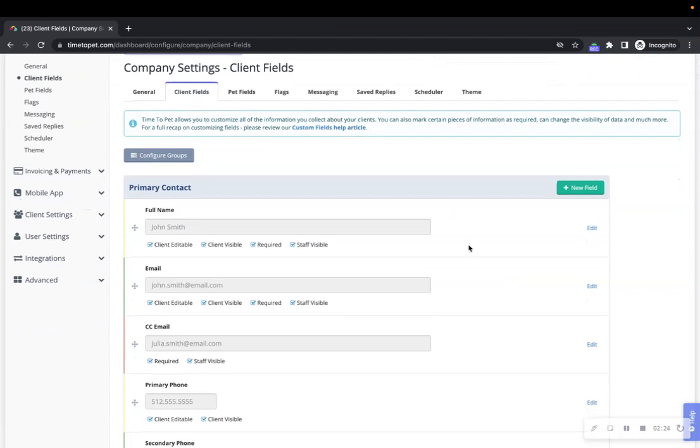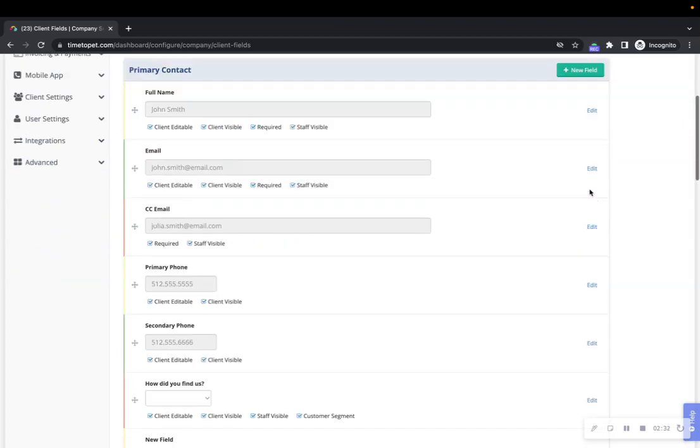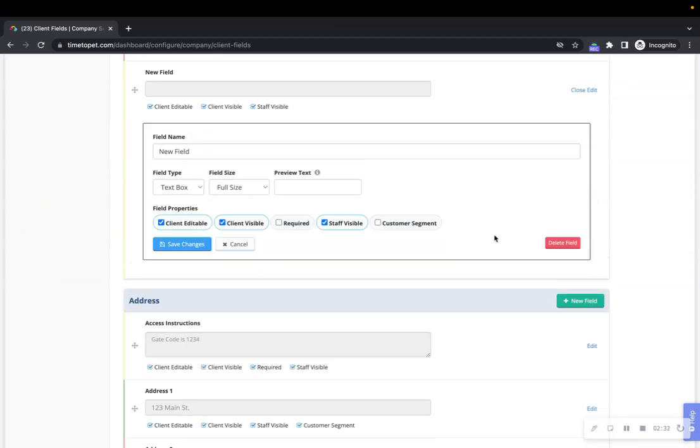To add a new field to a group, scroll to the group's header row where the group's title is and click the green new field button. Additional options will appear and you can specify the details of the new custom field. Let's go over how to customize some of the field details.